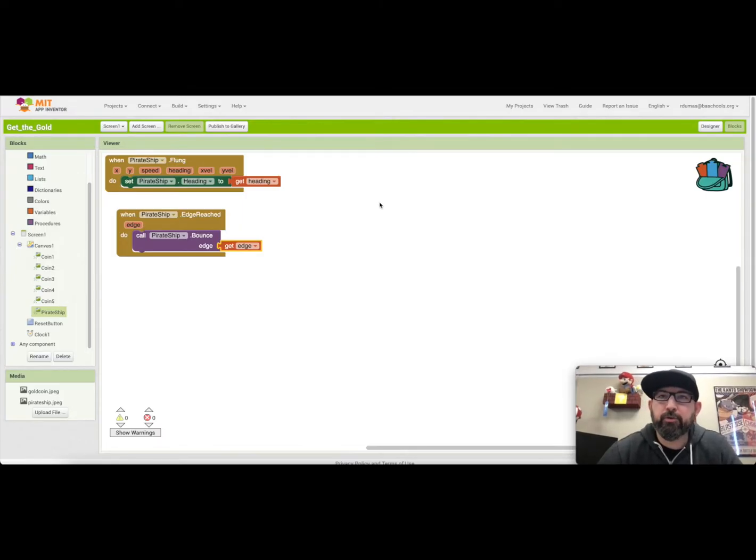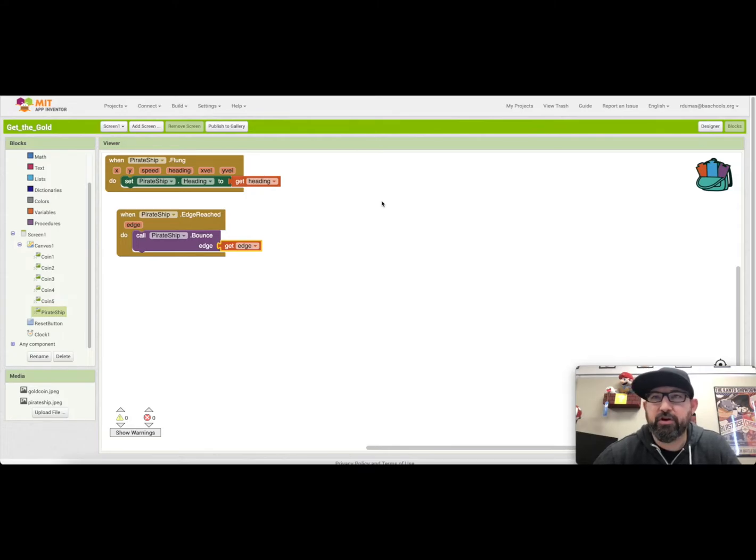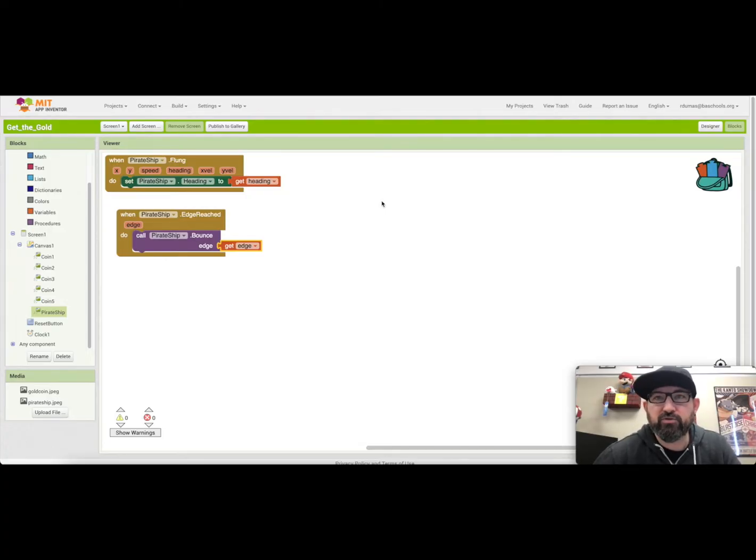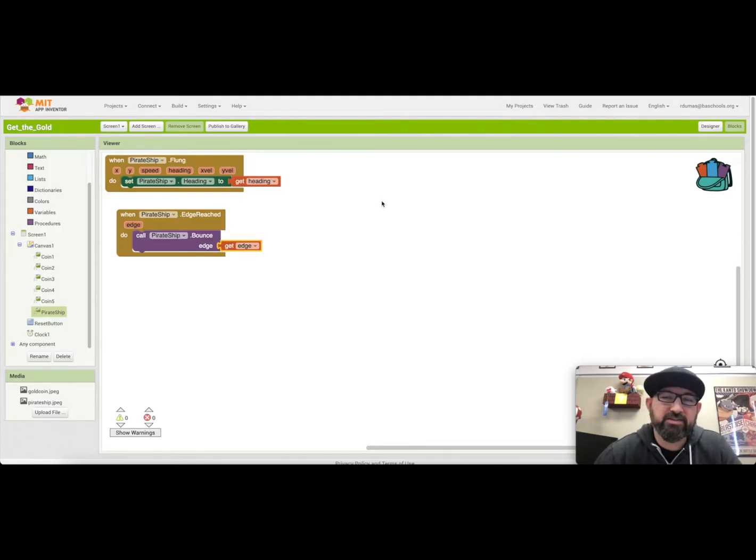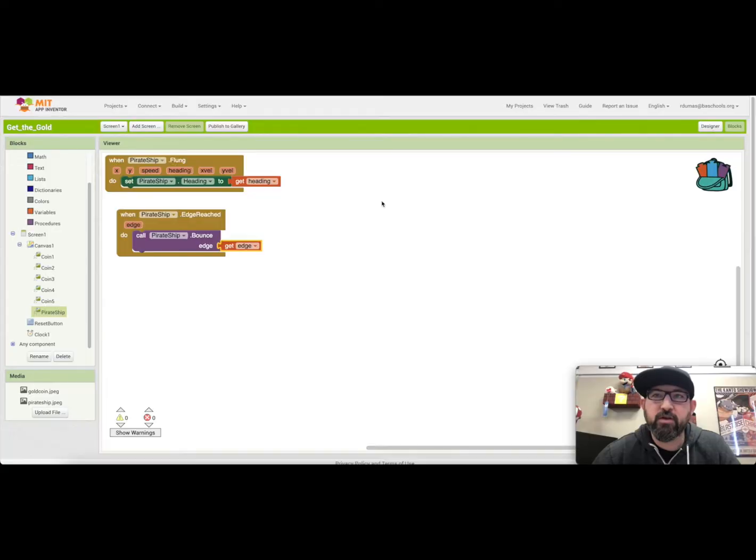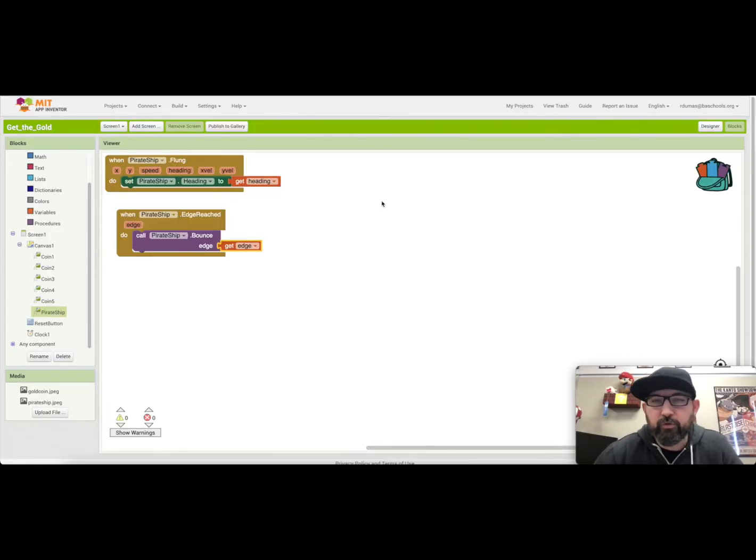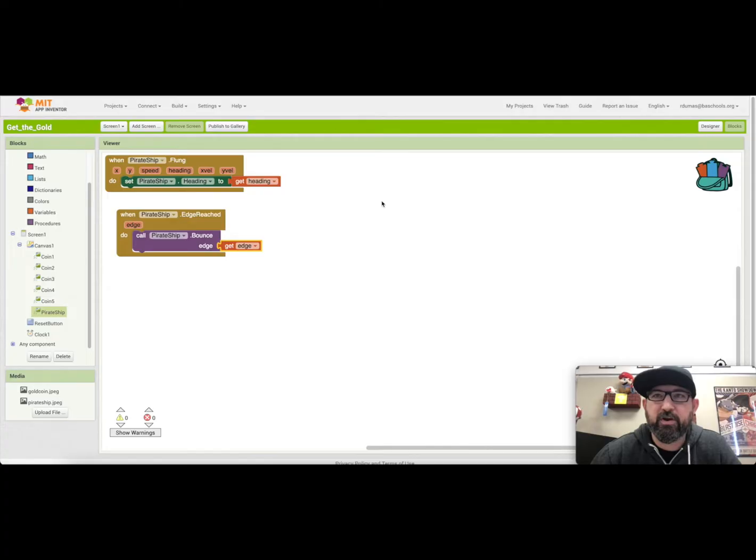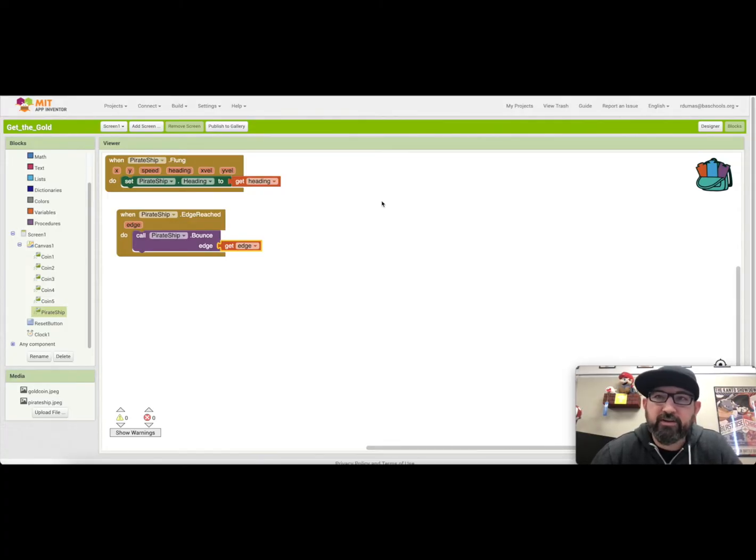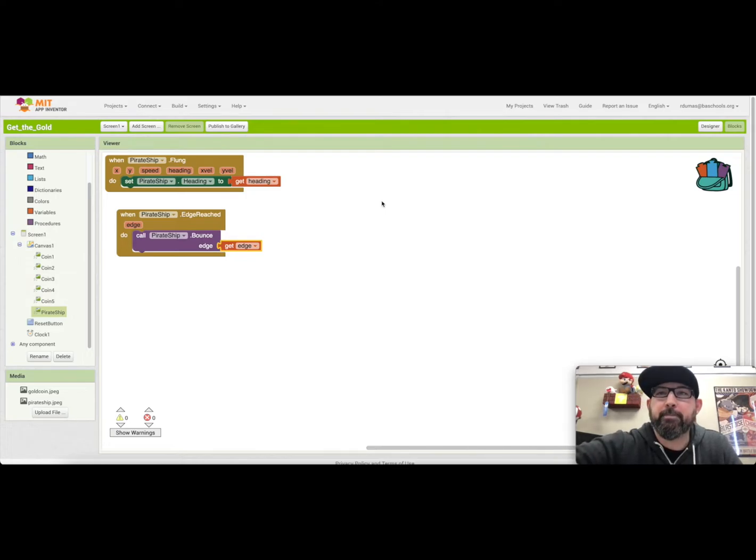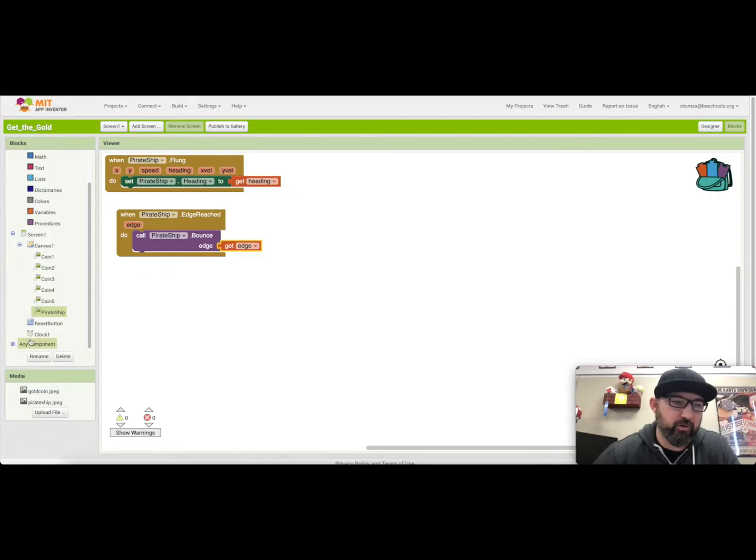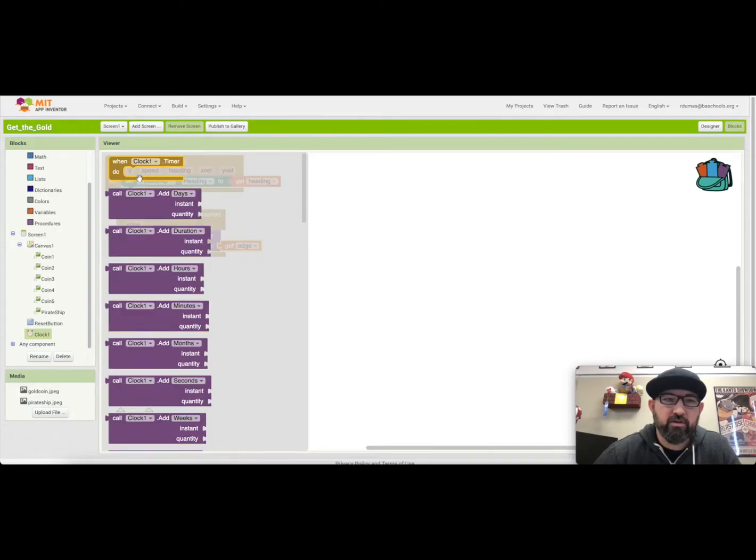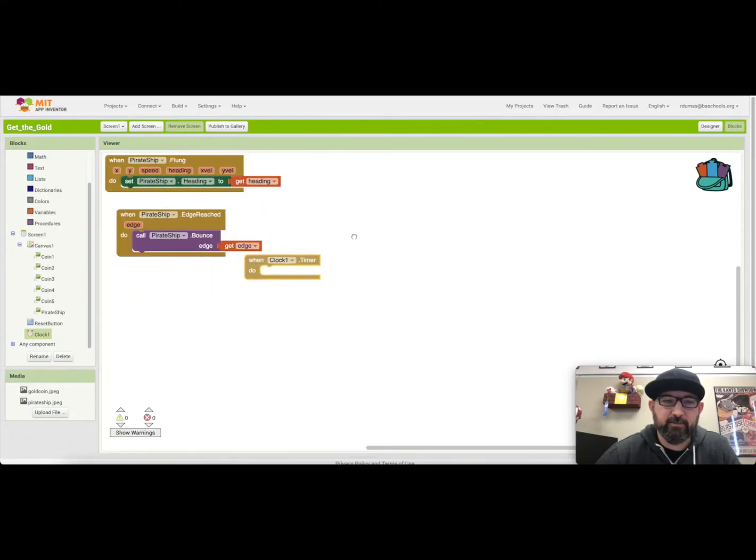Alright, the next thing we're going to do are moving the coins. We want the coins to move in random positions on the screen, so we're going to use the clock one timer and the image sprites move to method to do this. When clock one timer goes off, we want all of our gold coin image sprites to move to a new random location on the canvas. We'll do this by using the sprite move to block. Move to takes in the two arguments, the X and the Y coordinates on the canvas of a new position we want the sprite to move to. We want the sprite to move to a random location, so we'll use a random integer.